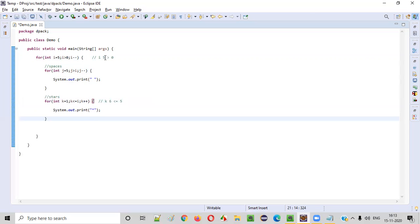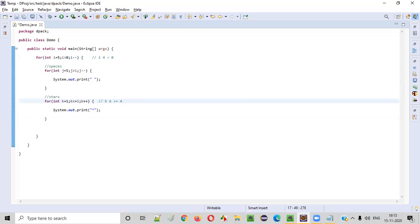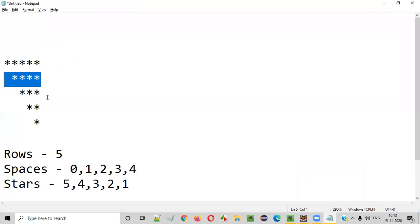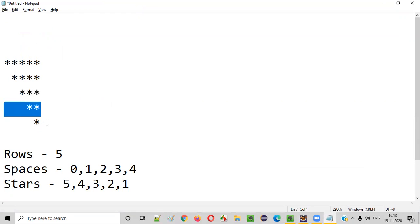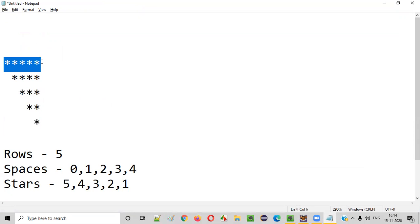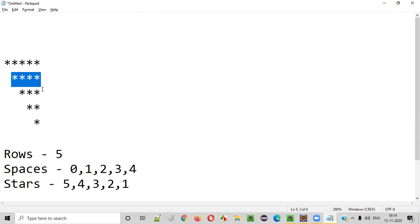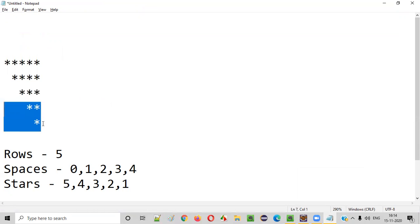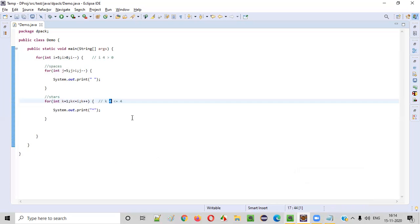In the second row when i becomes four, k goes from one to four, so only four stars are printed. Like that: first row five stars, second row four, third row three, fourth row two, fifth row one. That's how the star count works for each row.